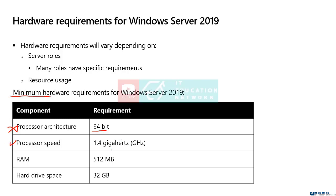The speed of the processor, at a minimum, 1.4 GHz. Most processors are going to far exceed that, so that is normally not a concern. Only time that would be a concern is if you have an old server, and you're going to repurpose it, and you want to put Server 2019 on it. But it would have to be an extremely old server.